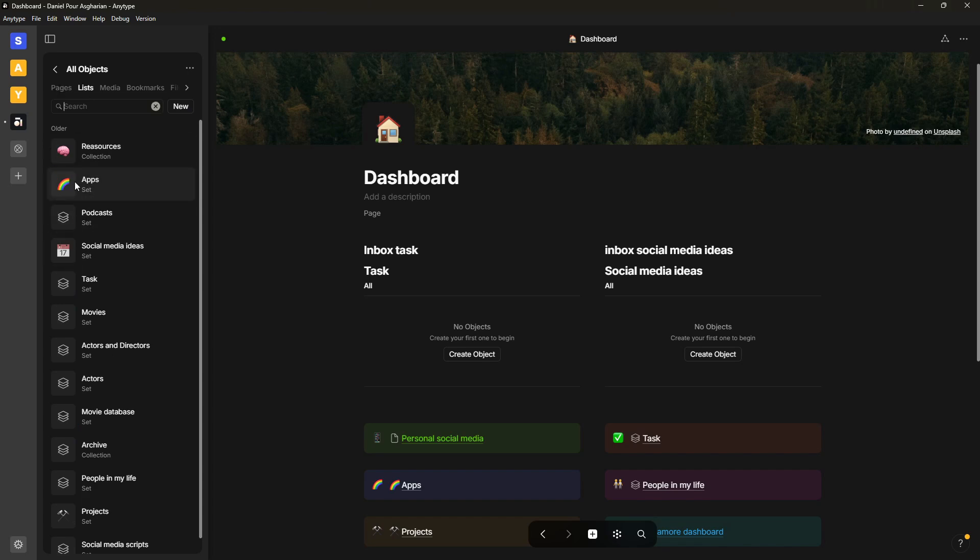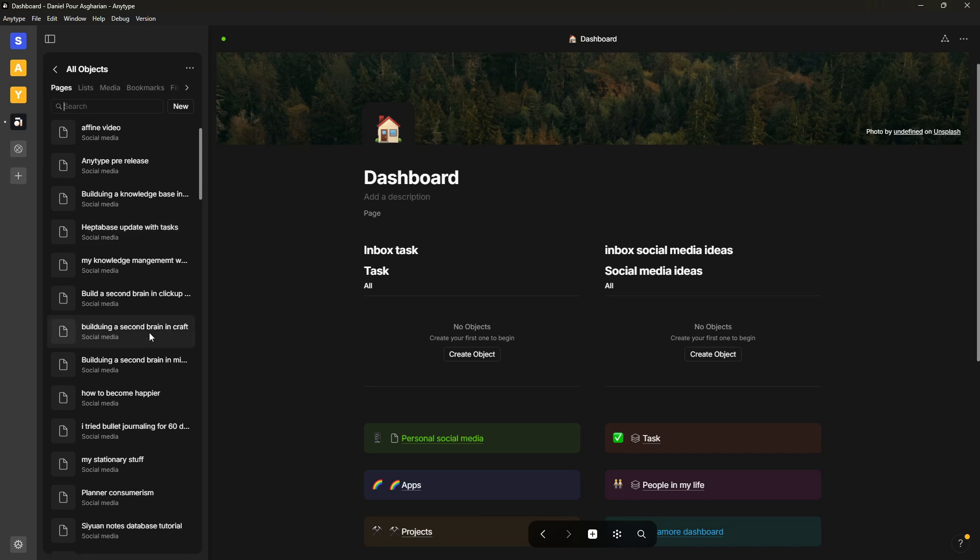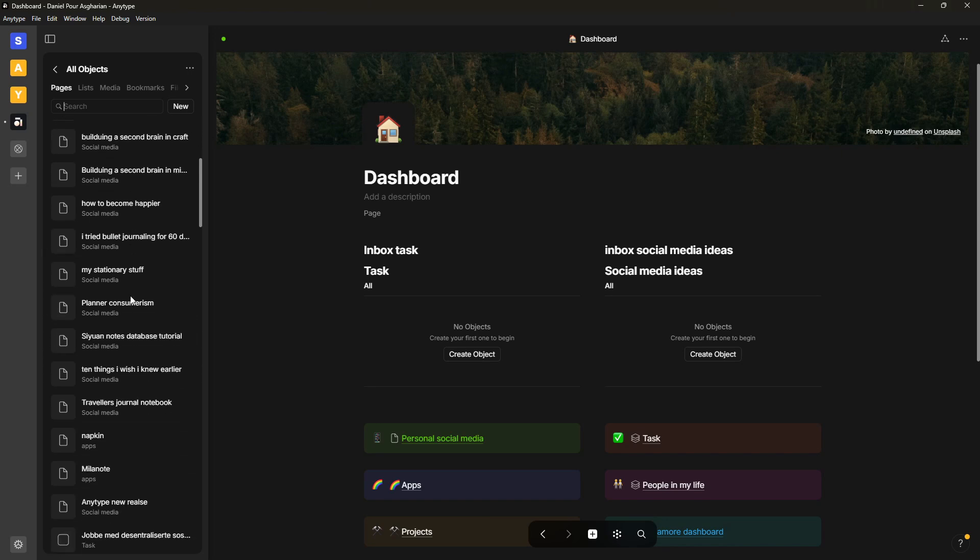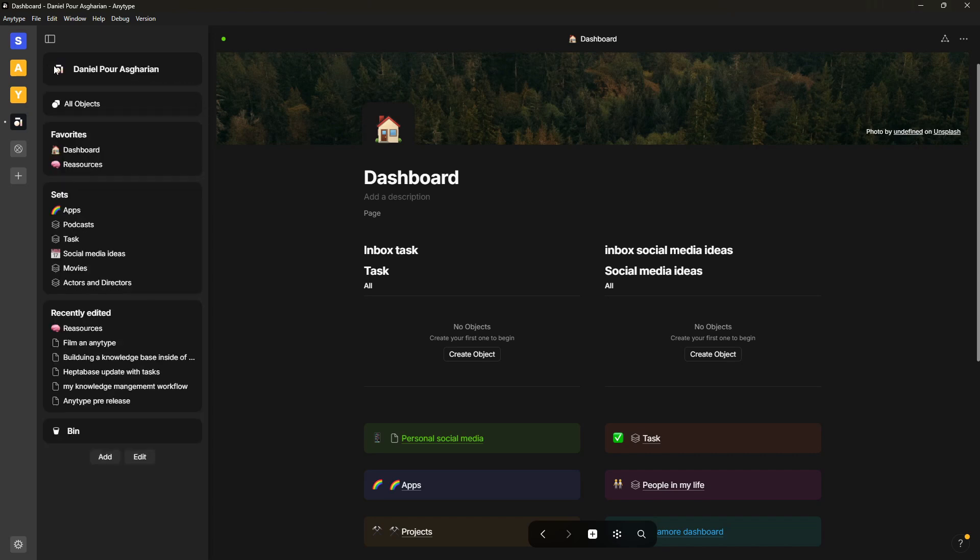I don't actually have any files here, media, lists, and also pages. Lists is basically databases and pages are all of your different pages, so here you can see all of my different ones. I can also add a new one from right here, so that has been the two like major updates or the two updates I like the most.